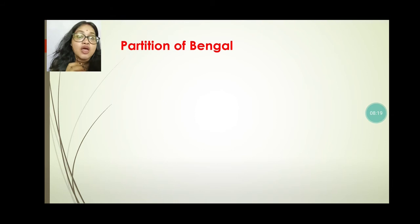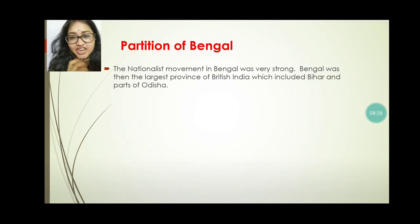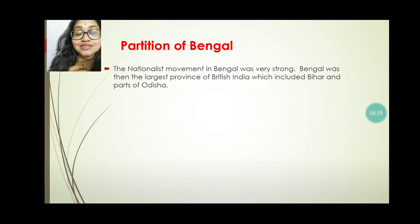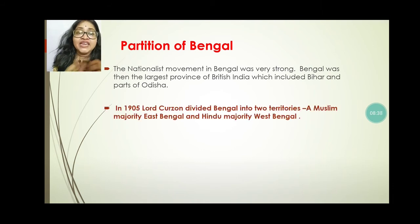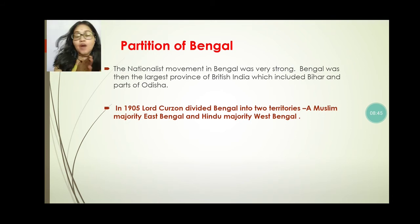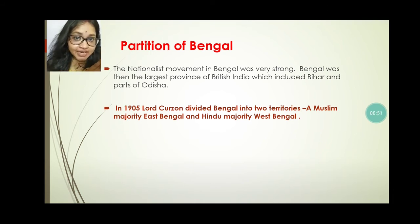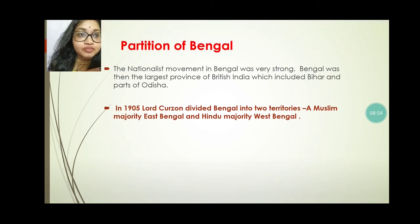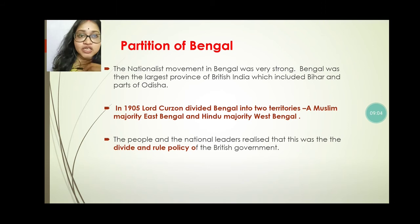Now we will discuss the Partition of Bengal. The nationalist movement in Bengal was very strong. Bengal was then the largest province of British India, which included Bihar and parts of Odisha. In 1905, Lord Curzon divided Bengal into two territories. A Muslim majority territory named East Bengal, and a Hindu majority territory named West Bengal. The people and national leaders realized that this was the divide and rule policy of the British government.